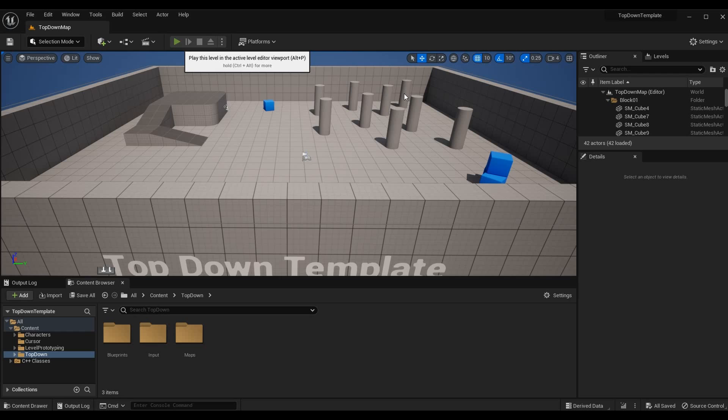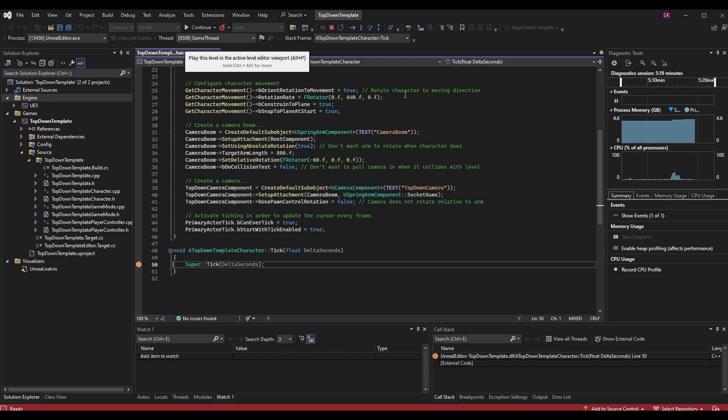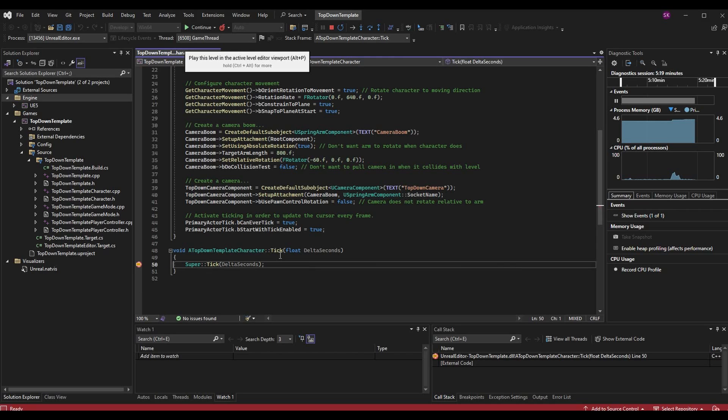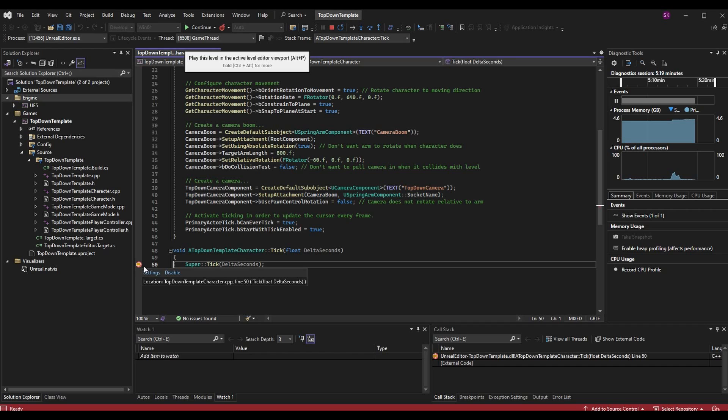And the breakpoint has been hit. So now we can debug like usual. There are other benefits to launching through Visual Studio such as avoiding hot reloads and live code errors. If you're familiar with Unreal you probably run into these and they are completely eliminated by using this method.